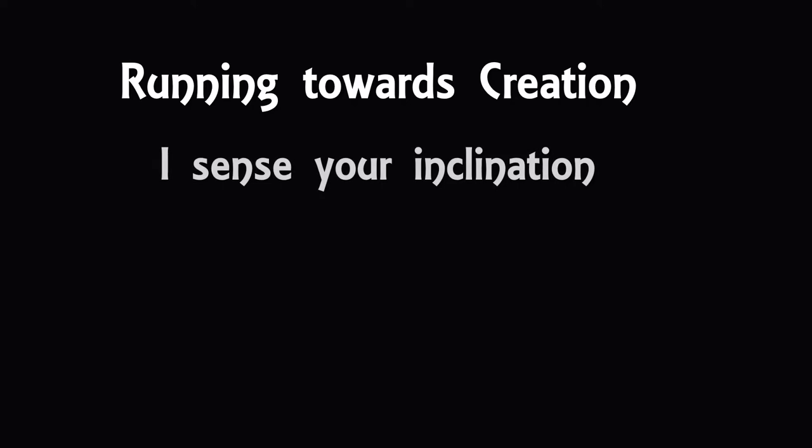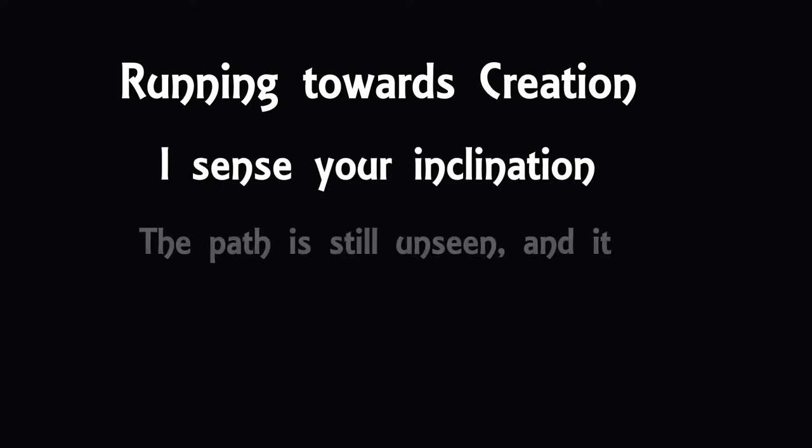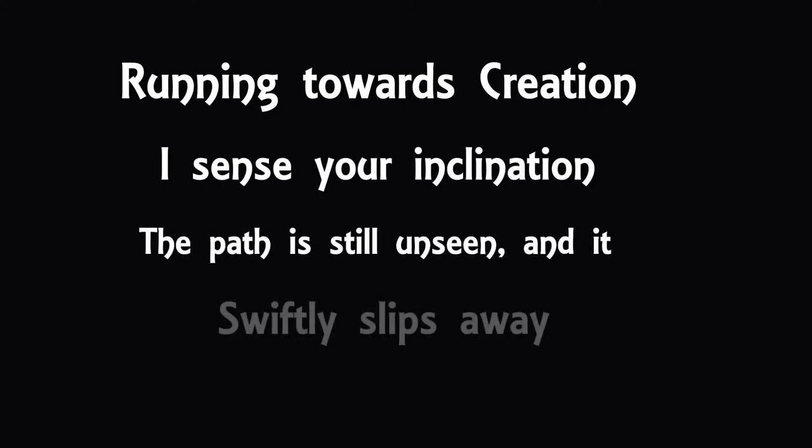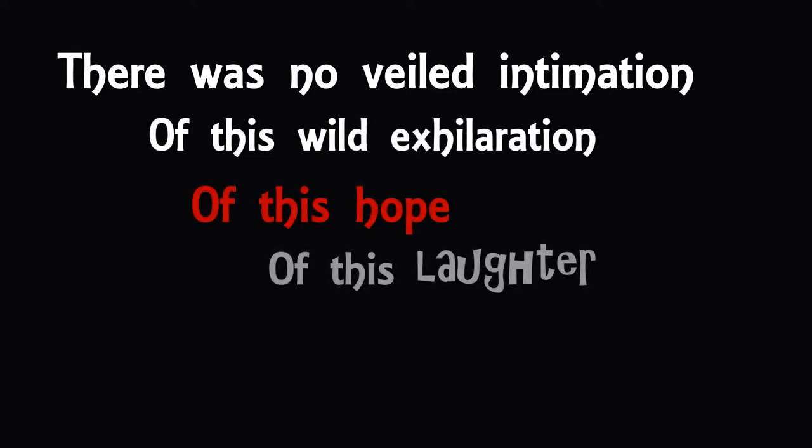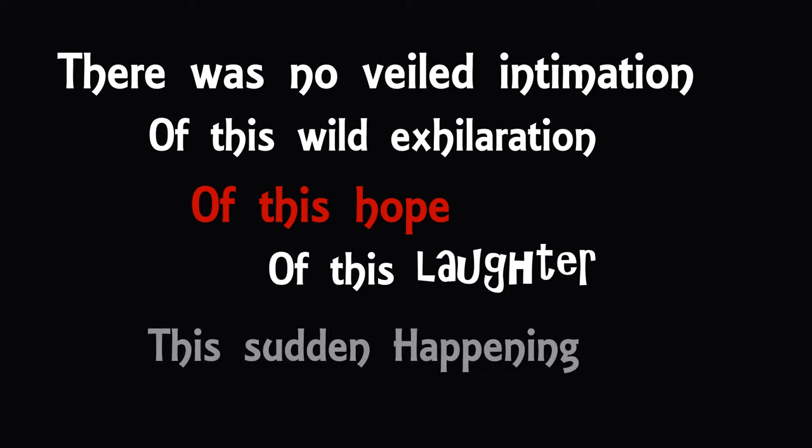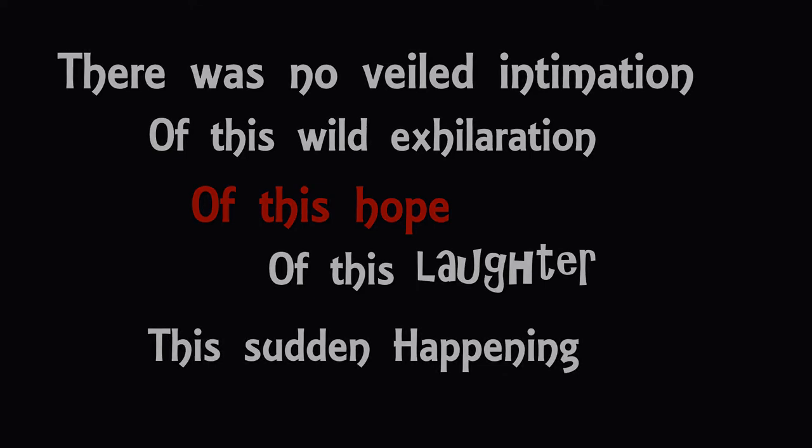Running towards creation, I sense your inclination. The path is still unseen and it swiftly slips away. There was no veiled intimation of this wild exhilaration, of this hope, of this laughter, this sudden happening.